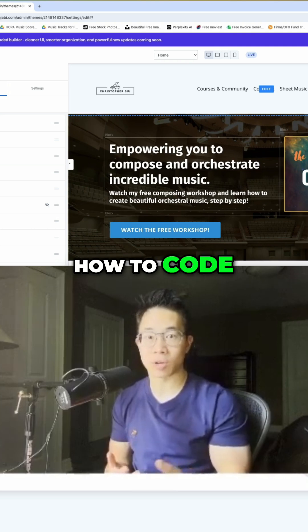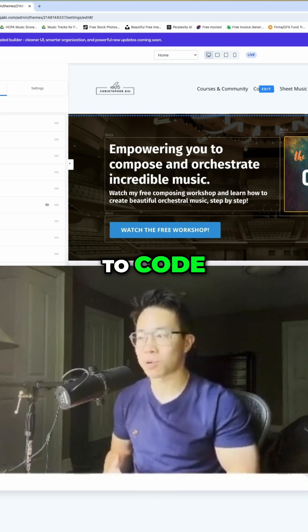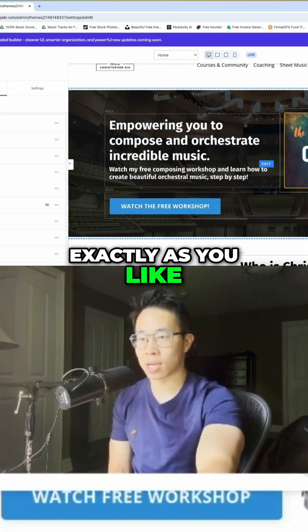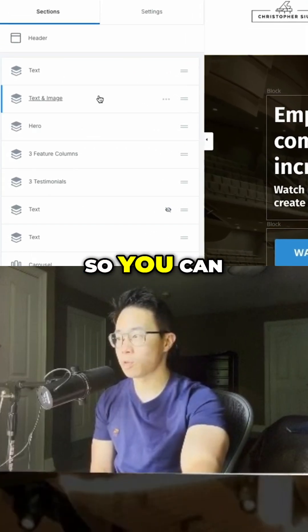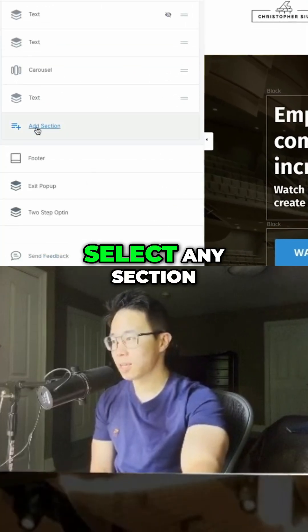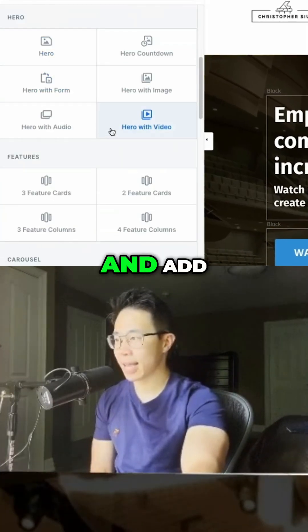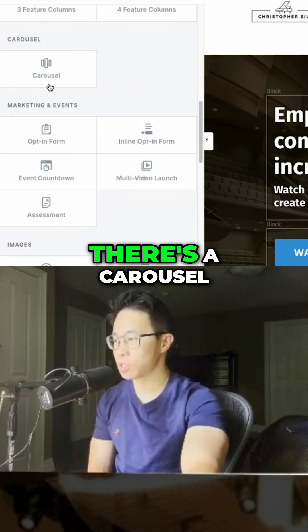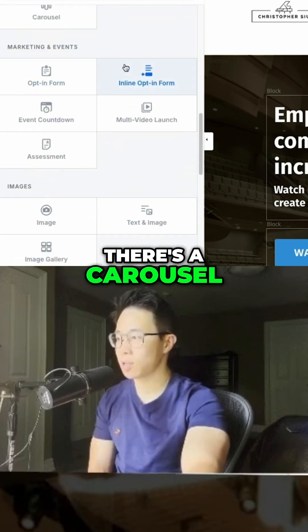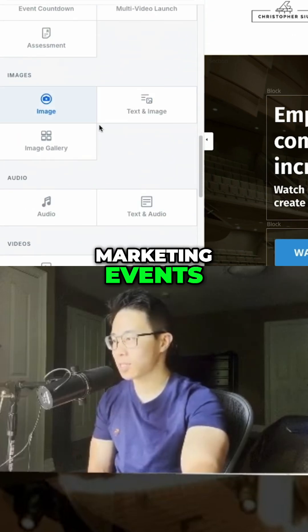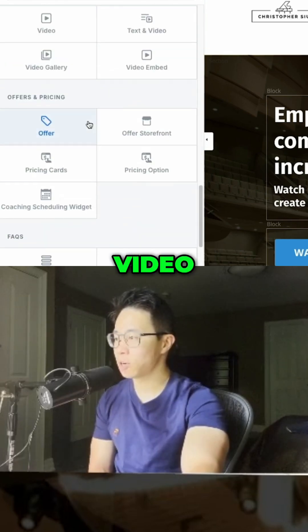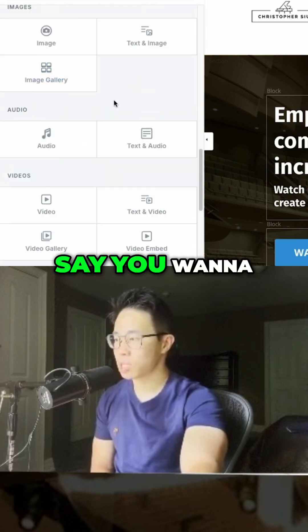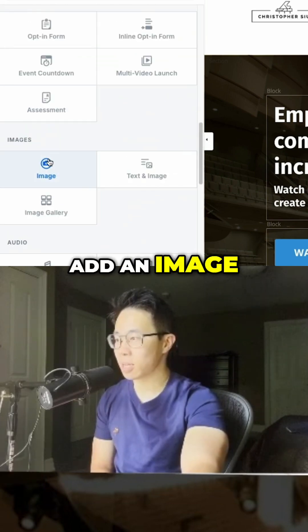If you know how to code — I don't know how to code — you can actually go in and tweak it exactly as you like. It's very simple. You can select any section they give you and add it to your site. There are different features: carousel, marketing events, images, audio, video, offers and pricing, FAQs — all that stuff.